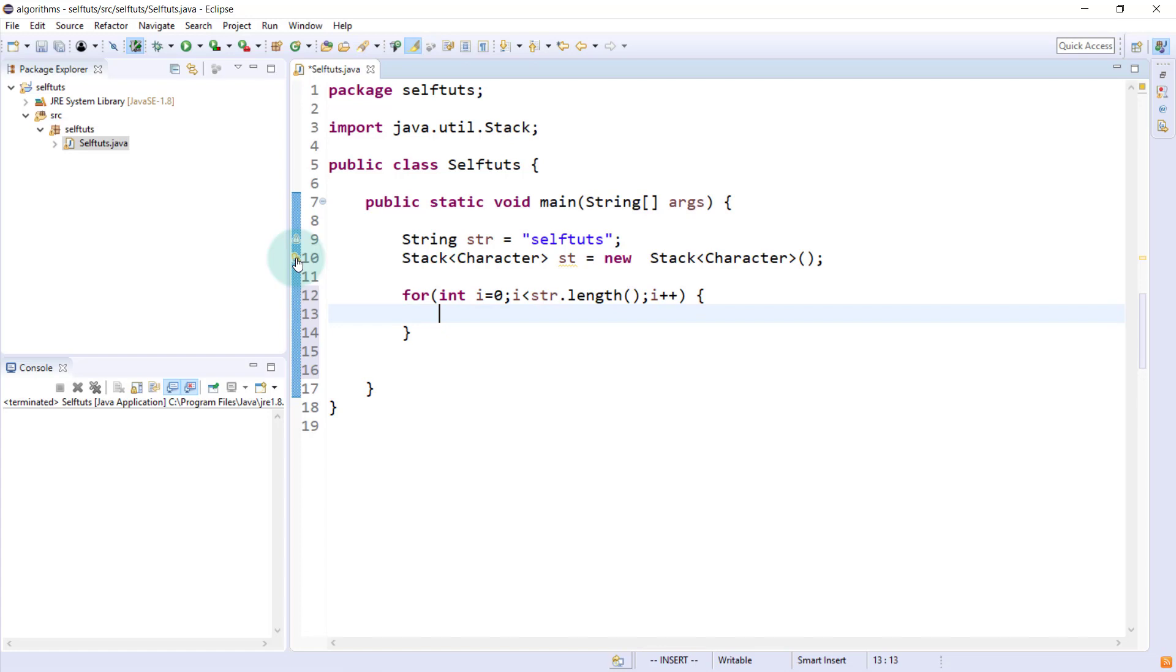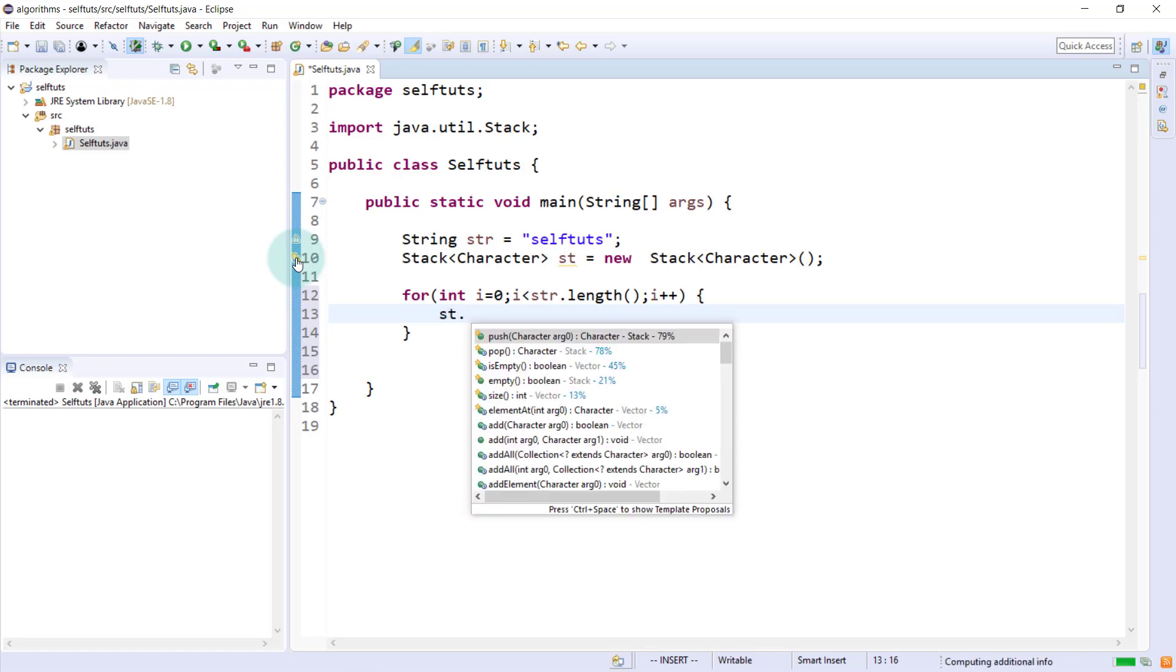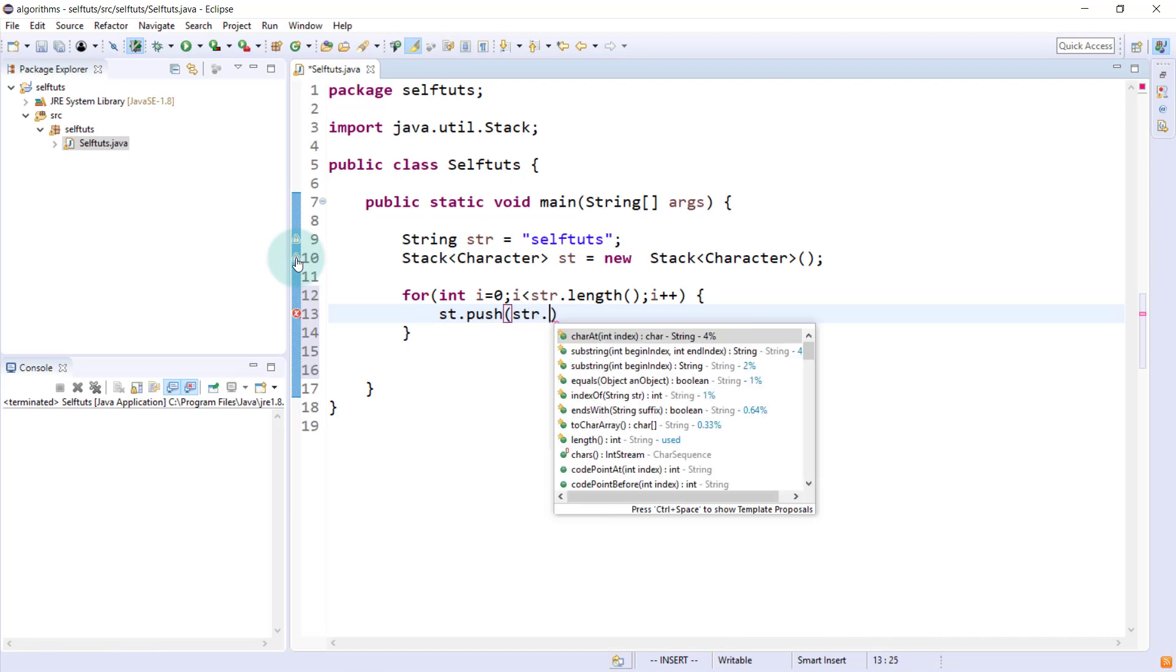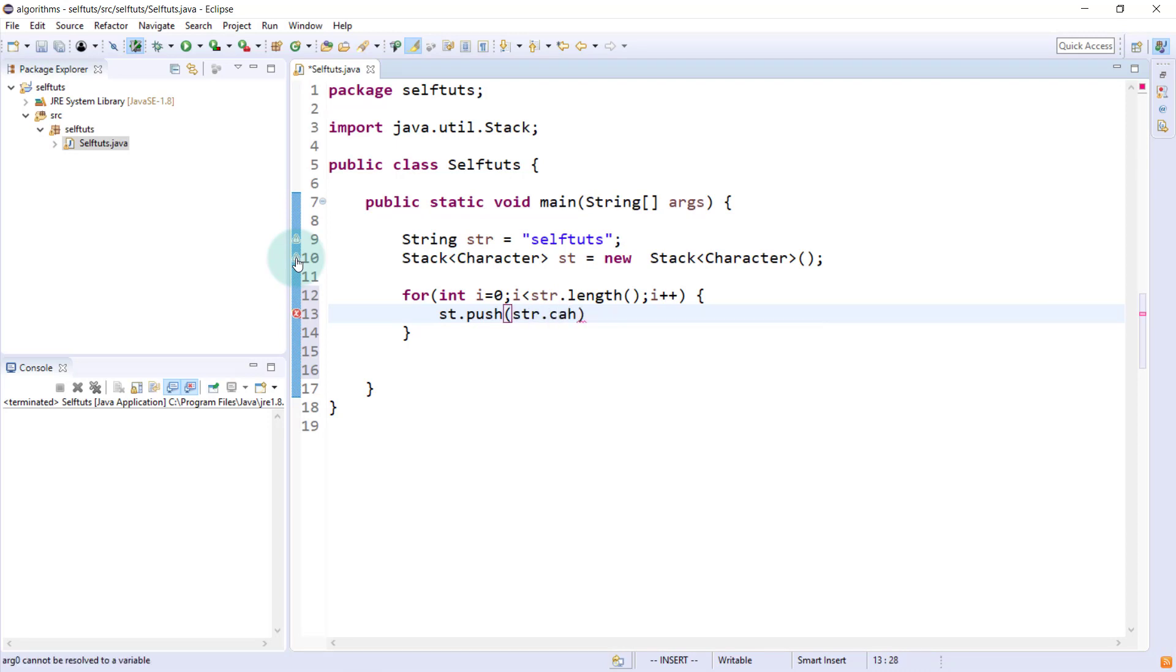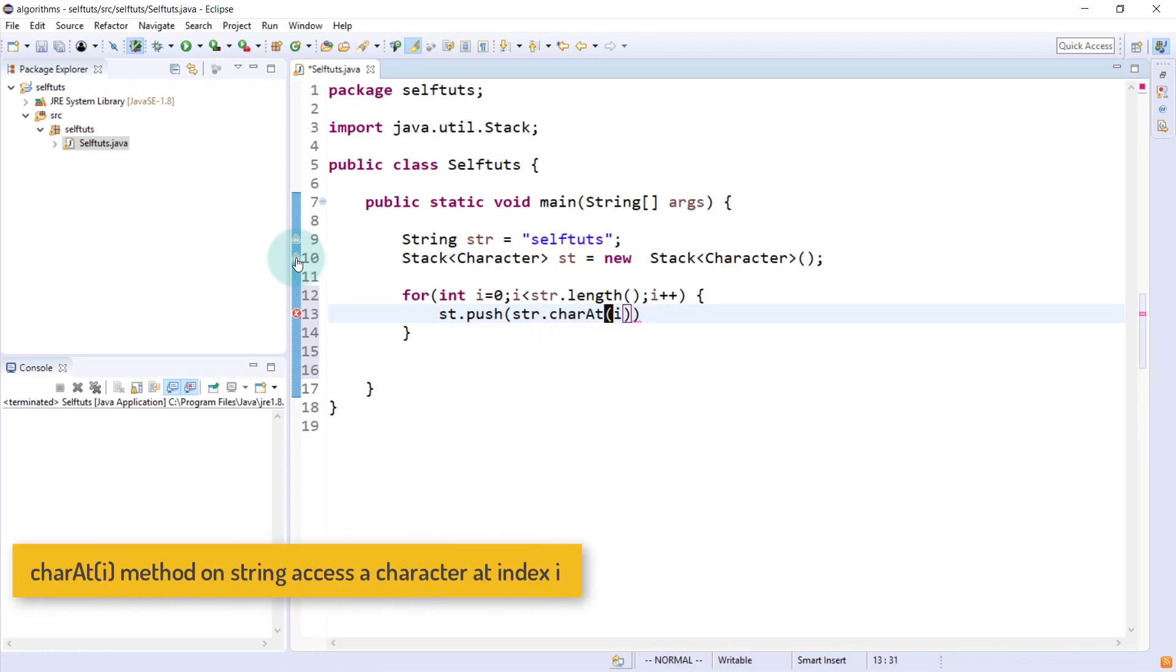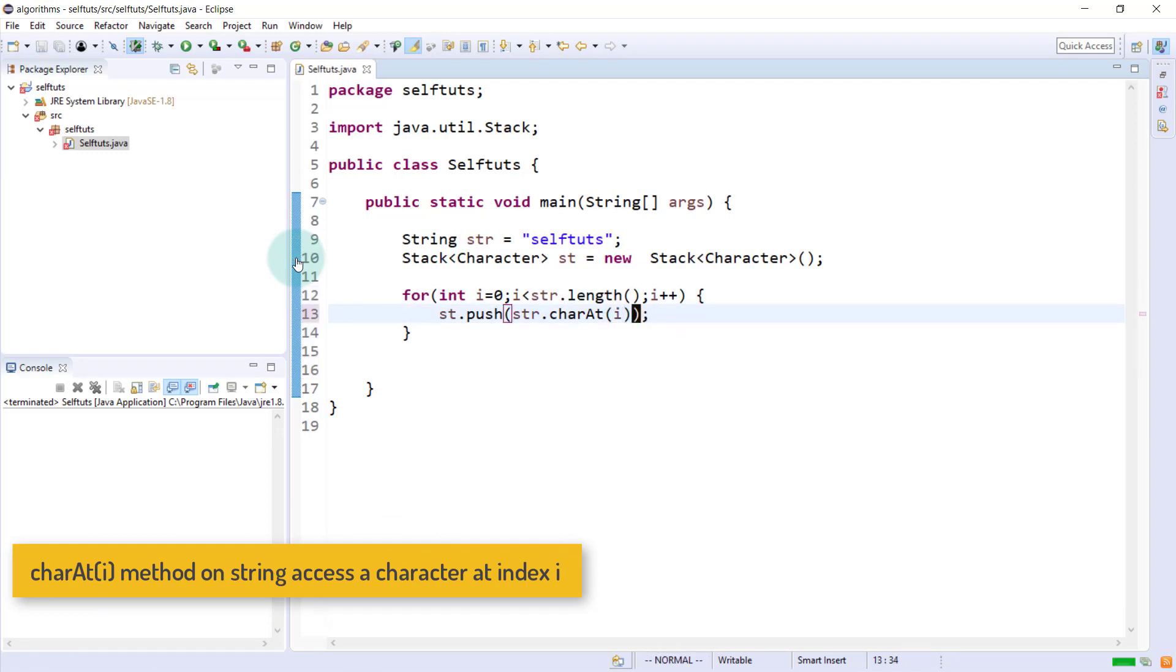This is a looping structure and we'll push the individual character to the stack. We'll say st dot push and then the data will be equal to str dot charAt. It will be charAt and the index. Index is the i. i will carry the index.